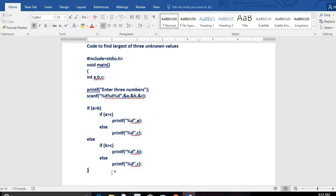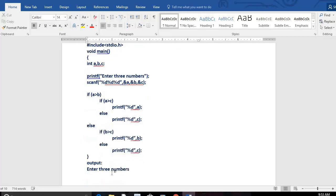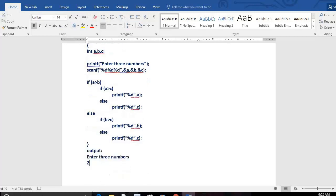Let's trace the program. Whenever I run it, I get the message 'Enter 3 numbers.' If I enter 1, 2, 3: A=1, B=2, C=3. Is A greater than B? 1 greater than 2? No — go to else. Is B greater than C? 2 greater than 3? No — so C is printed. Output is 3. If I enter 2, 1, 3: A=2 greater than B=1? Yes. Is A greater than C? 2 greater than 3? No — print C, output is 3.